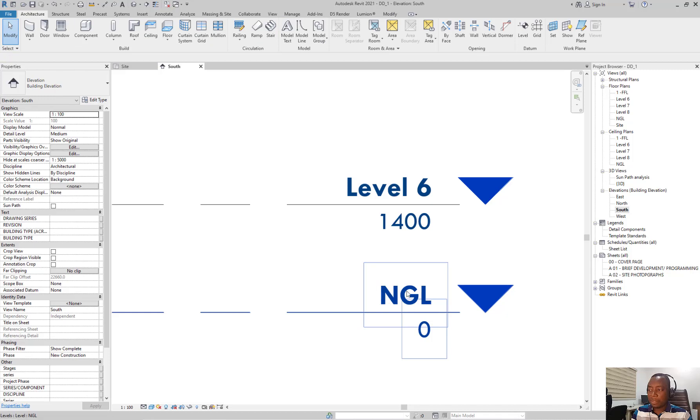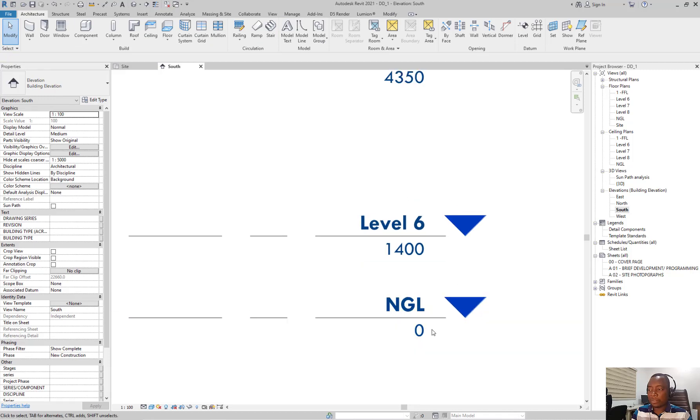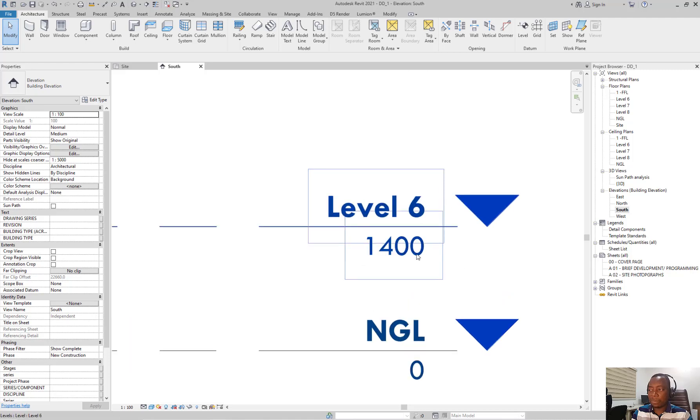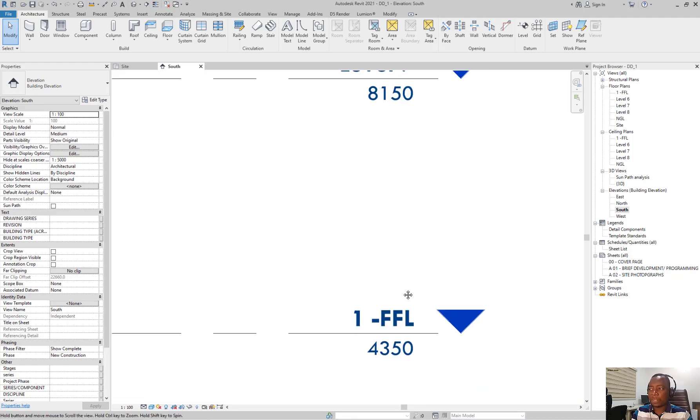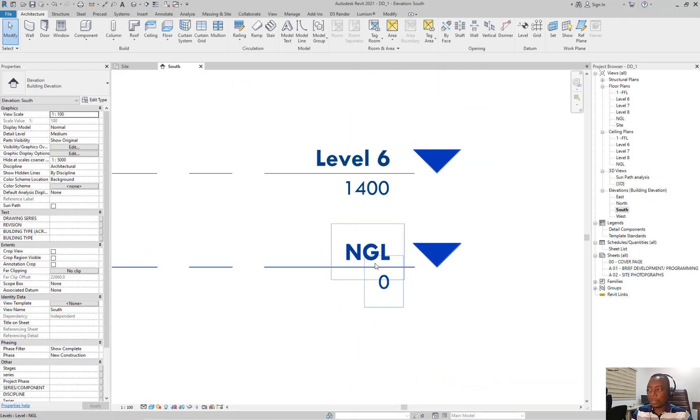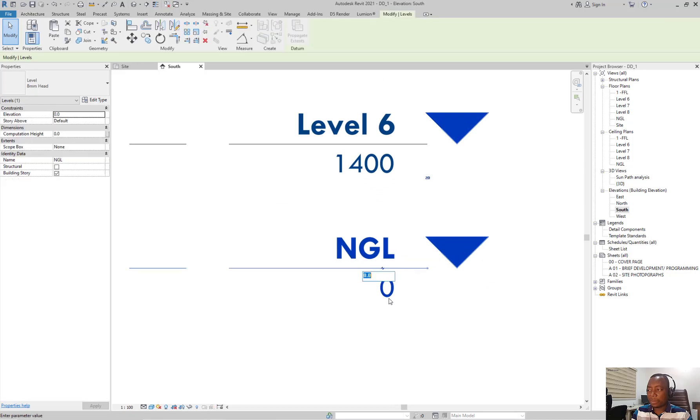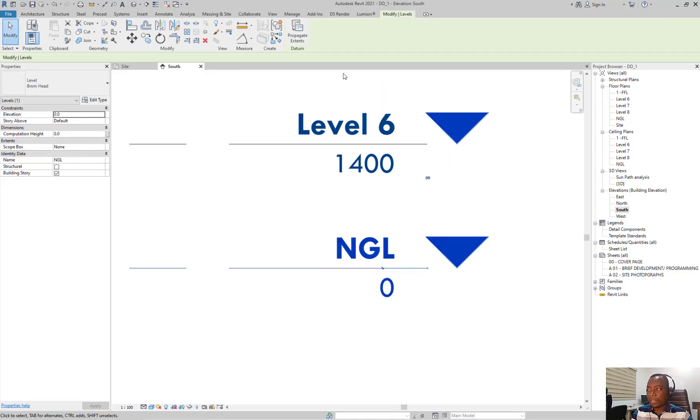To edit the figures of the level, you also double click. This is the name of the level and this is the actual height of the level in the project. You can see this as 0, this is 1.4 or 350. You can edit all this by just double clicking. So I'm going to double click and edit this text.